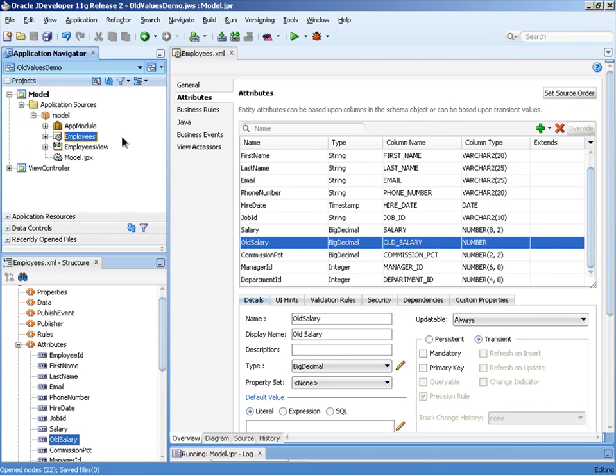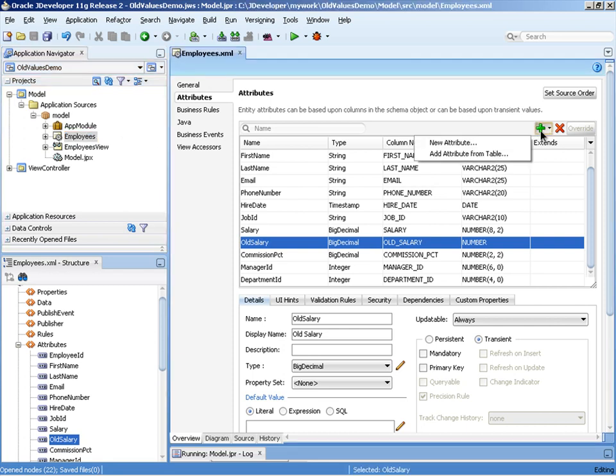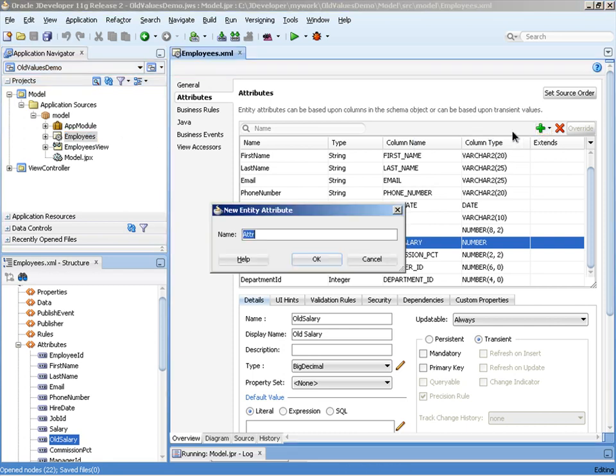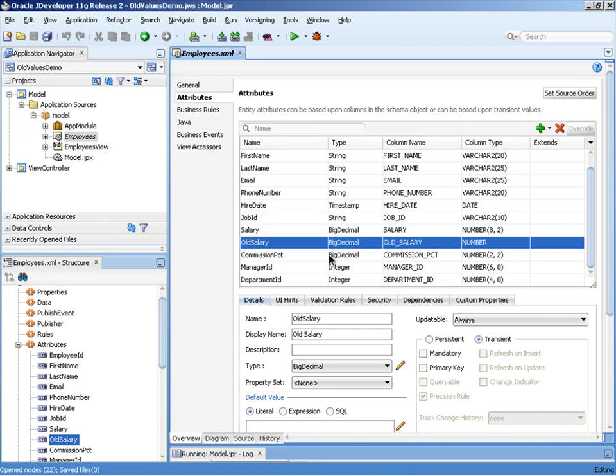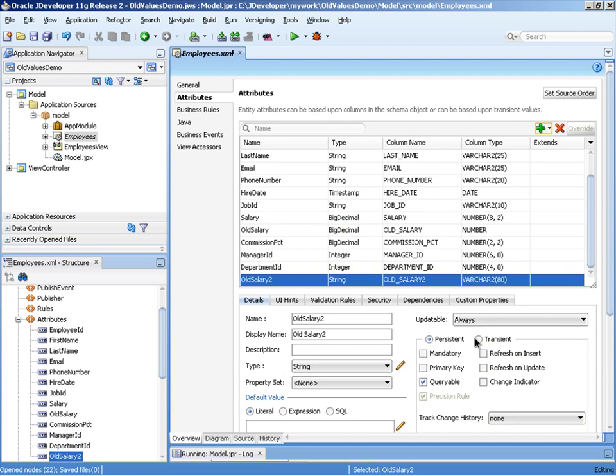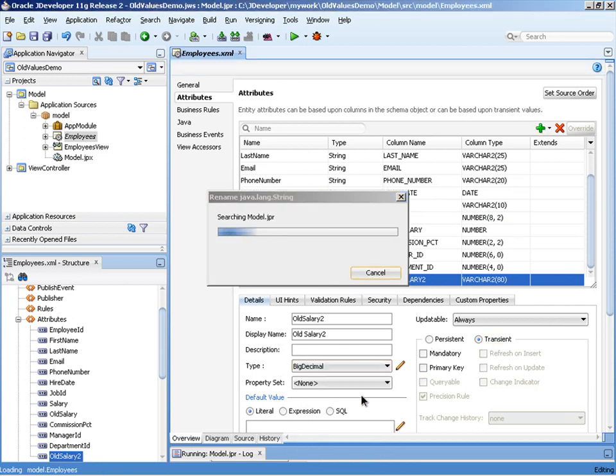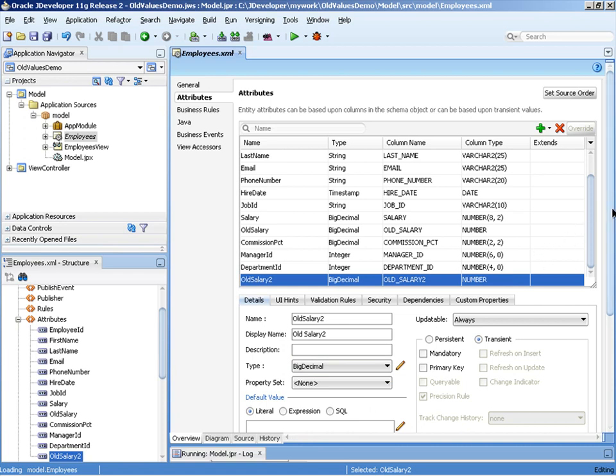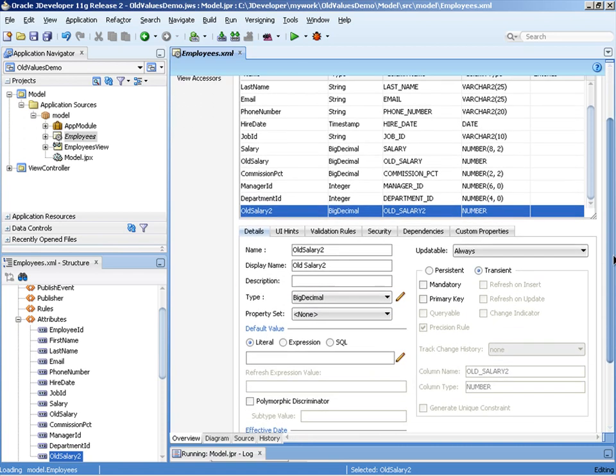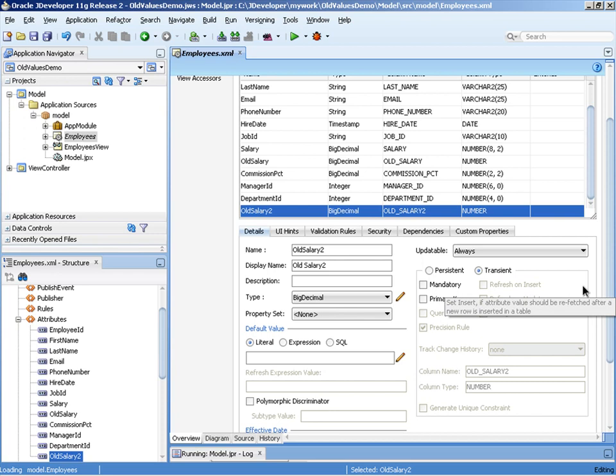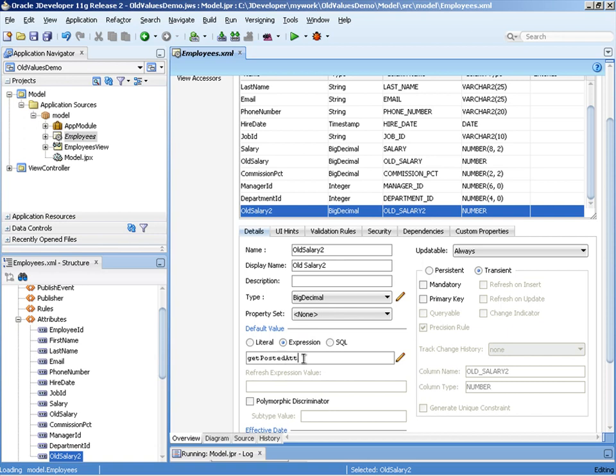In returning to the JDeveloper IDE, you can see I've got the employees entity object editor open and I already have the previous transient attribute old salary open as well. We don't want to use that anymore. We're going to create a new transient attribute called old salary2. We will make that a transient. In addition, we will make that a big decimal data type. The key difference for this guy over the previous transient attribute is we're not going to change the entity impl code. Instead, we're going to come down here and create a groovy expression where we're going to call getPostedAttribute directly.